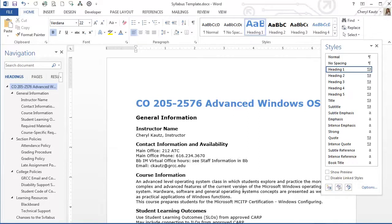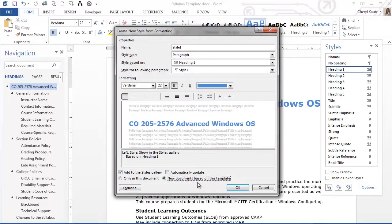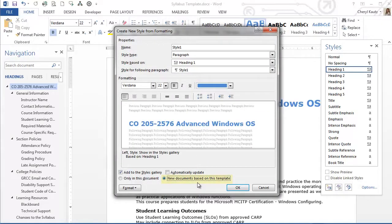You should always use the styles, not the options in the font group alone, to create and preserve document heading structure. Remember that I chose the option New Documents based on this template when I customized the Heading 1 style. Let's see how this works.